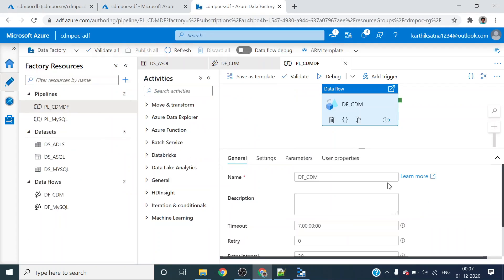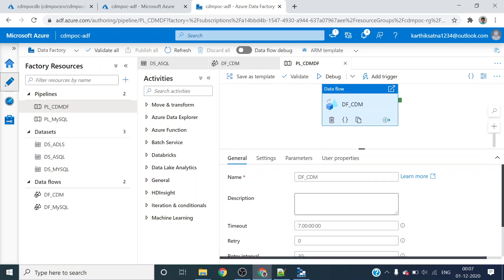That's how you do CDM with Azure Data Factory - one is source and one is sink. In my next video, I will post how to read CDM data as a source and then populate it to either Azure SQL Database or Synapse Analytics. If you are coming to my Azure Hands-on YouTube channel for the first time, please subscribe and hit the bell icon so that you will get the latest videos. Thanks guys, bye!